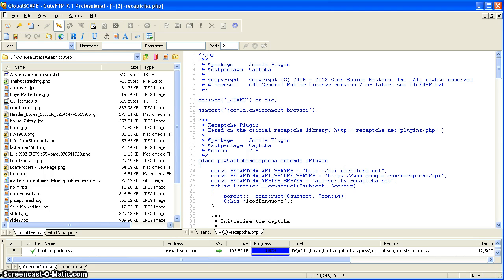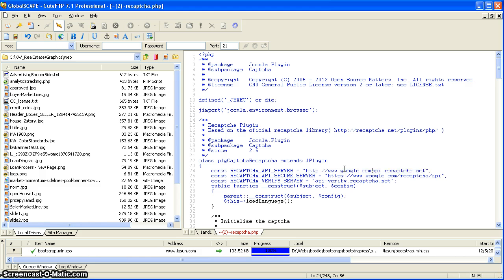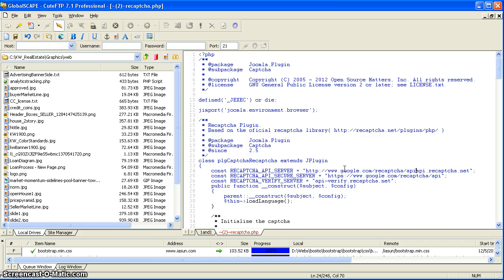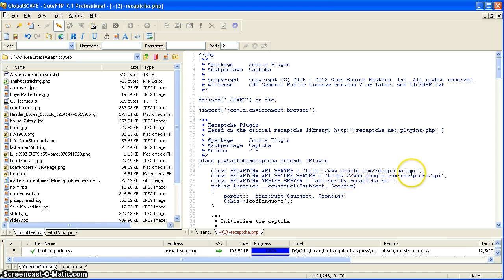The new address for line 24 is HTTP colon forward slash forward slash www.google.com forward slash reCAPTCHA forward slash API. That should be it for that line. That'll take us to www.google.com/recaptcha/API.